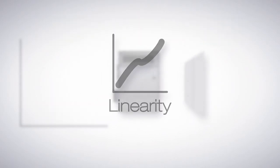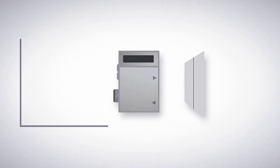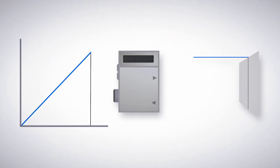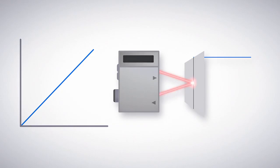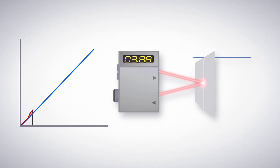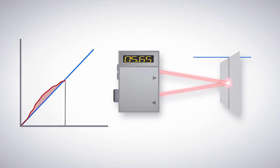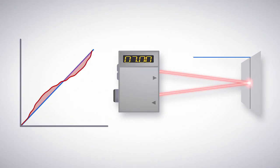Linearity is the maximum deviation between an ideal straight-line measurement and the actual measurement. It indicates how closely a sensor's analog output can approximate a straight line when measuring across the sensor's range.